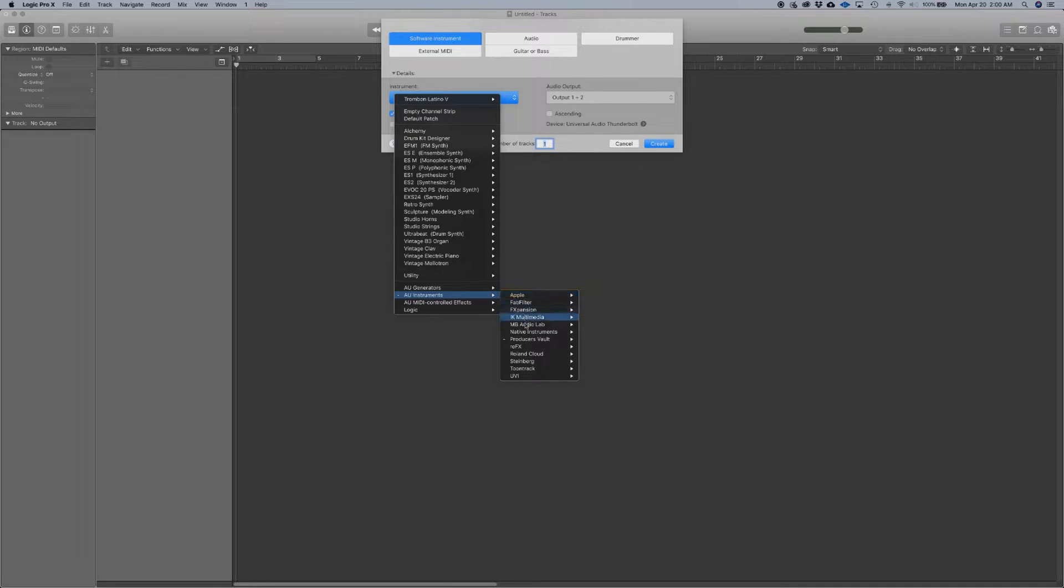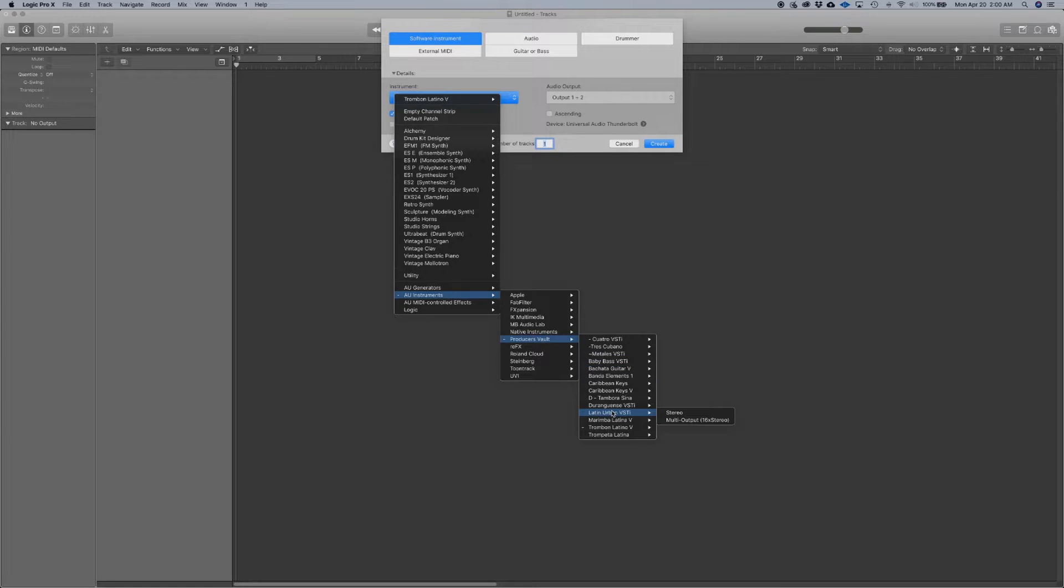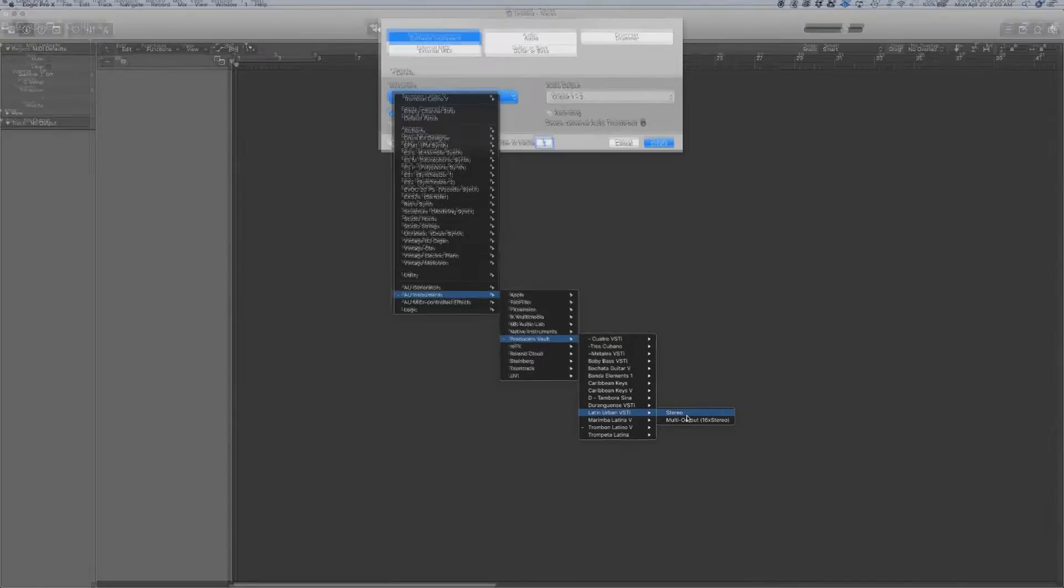Now we're going to find Producer's Vault. And it should be here, Latin Urban VSTi, which is what we just installed.